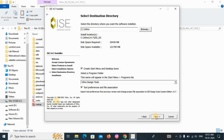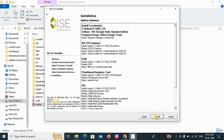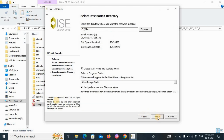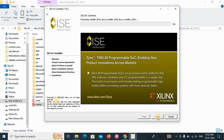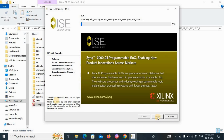You will see the destination folder — it is set to the C drive by default. Select the destination, click Next, and then click the Install button. The installation will take a lot of time. If your internet connection is good, it can be completed within 10 to 15 minutes.